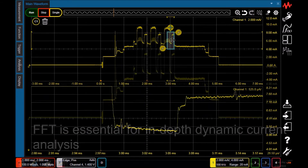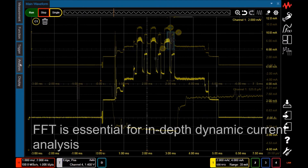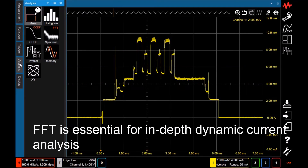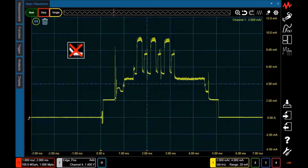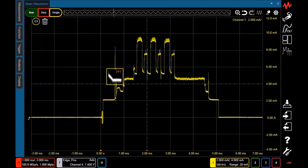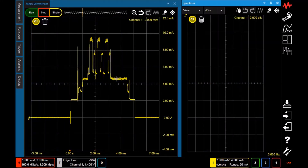You can perform an FFT function just by dragging and dropping the icon on the target waveform from the analysis tool palette.